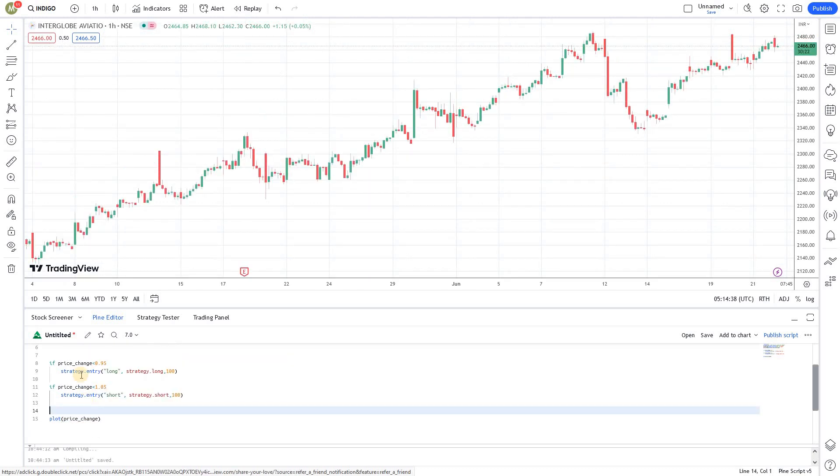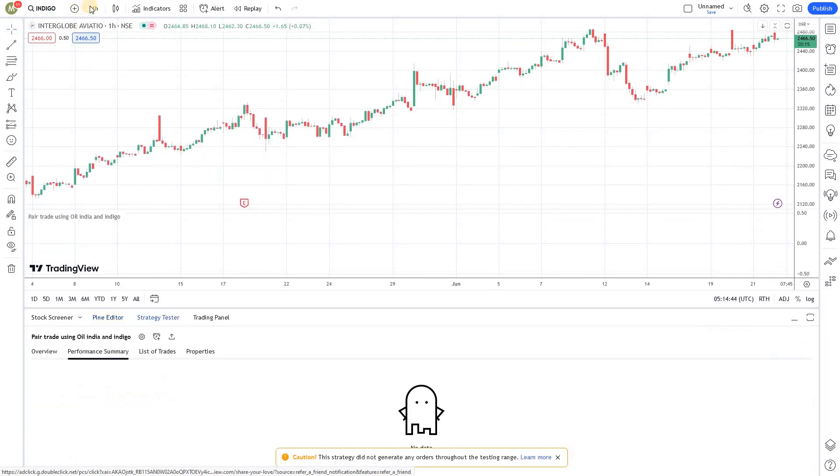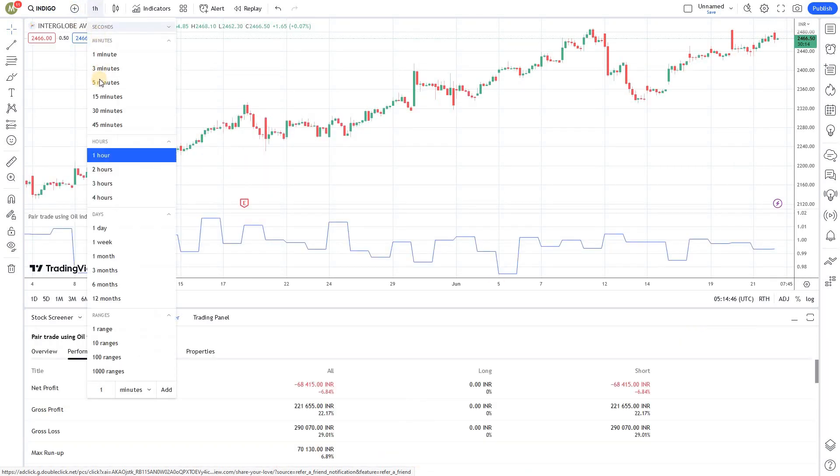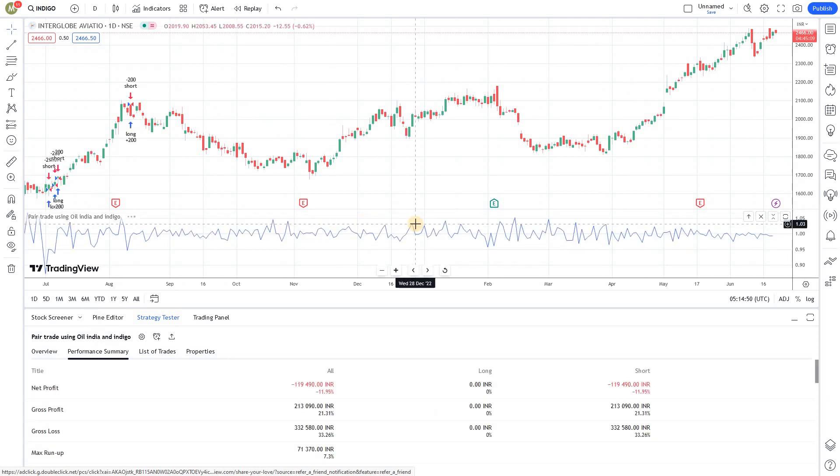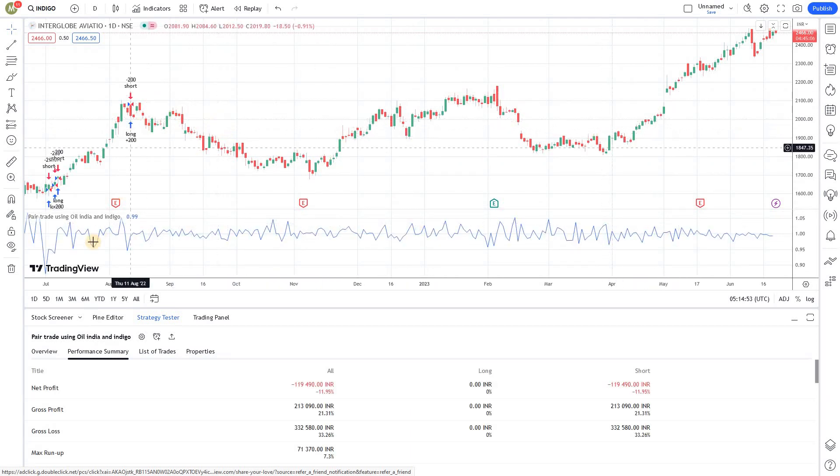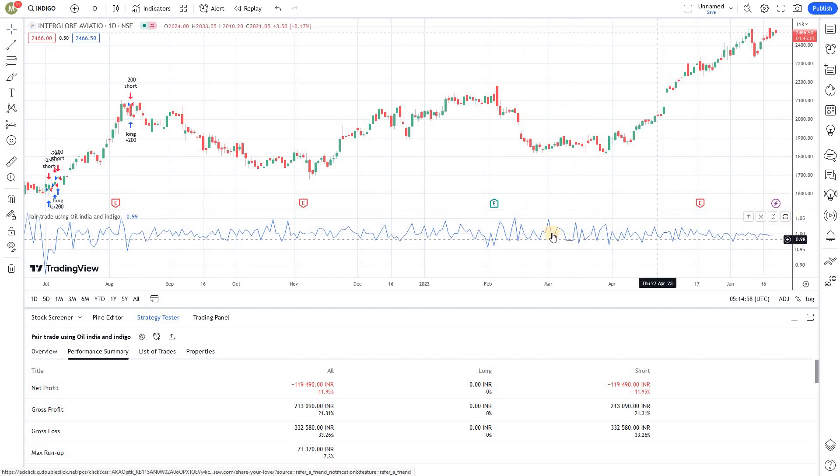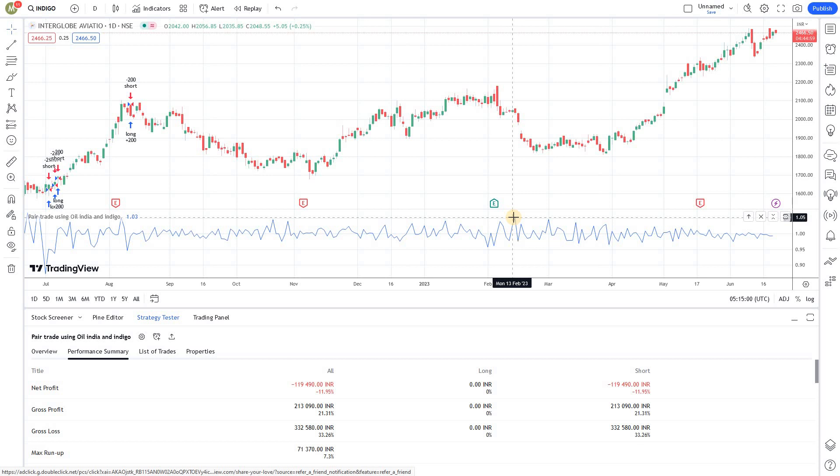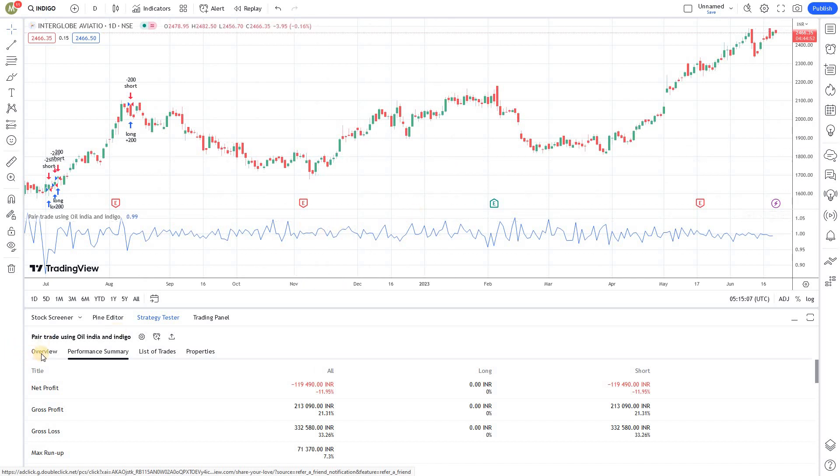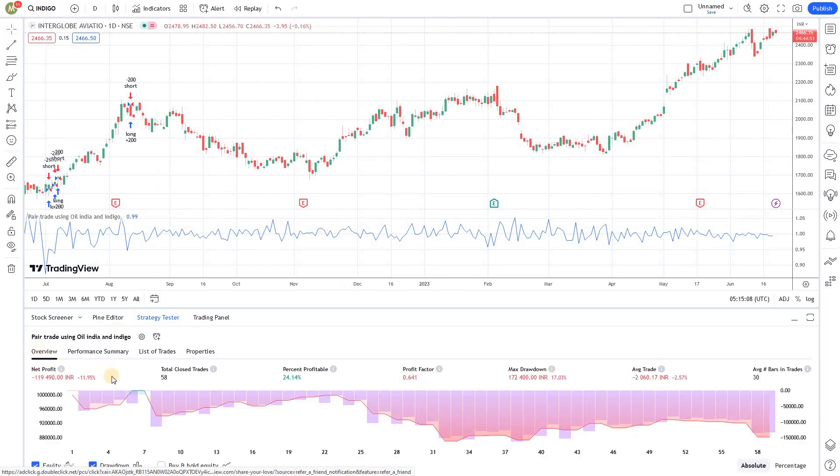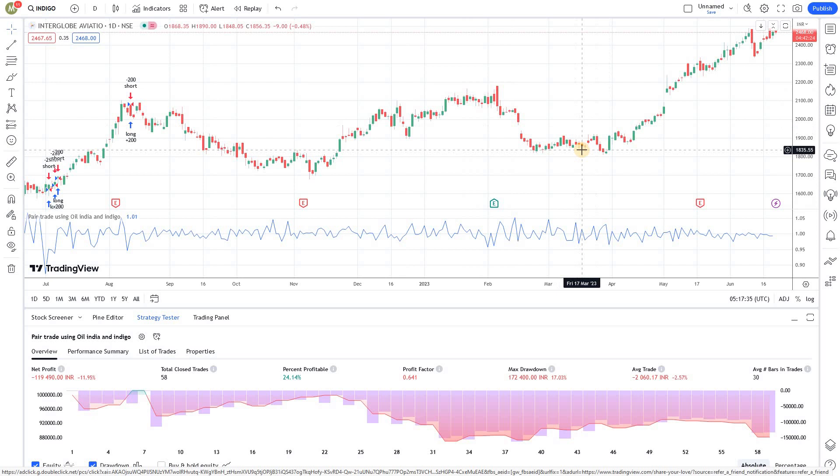That's it. Now the strategy is ready. All you have to do is save it - control S or click the save button - and add it to the chart. I'm switching to the daily time frame. You'll be able to see the plotted values in the chart. Whenever it reaches this 1.05 mark or 0.95 mark, a short or long trade would be triggered. If you look at the overall performance, it's giving negative returns of 12%.